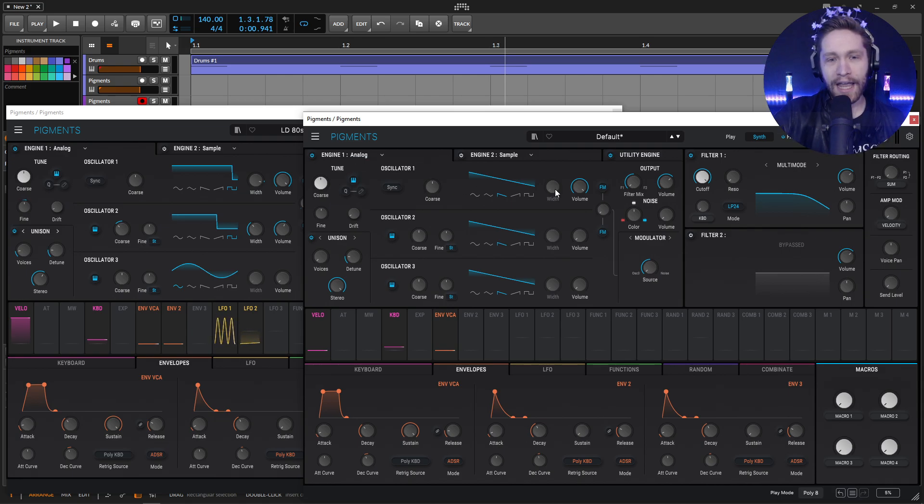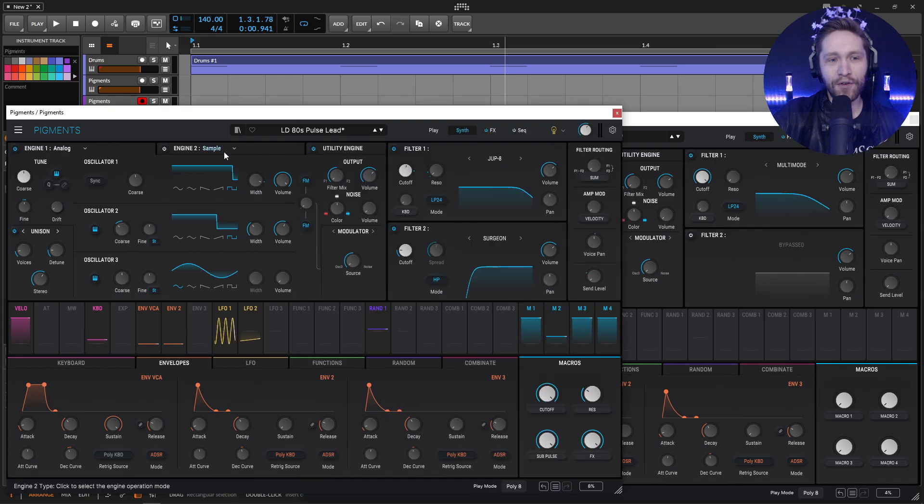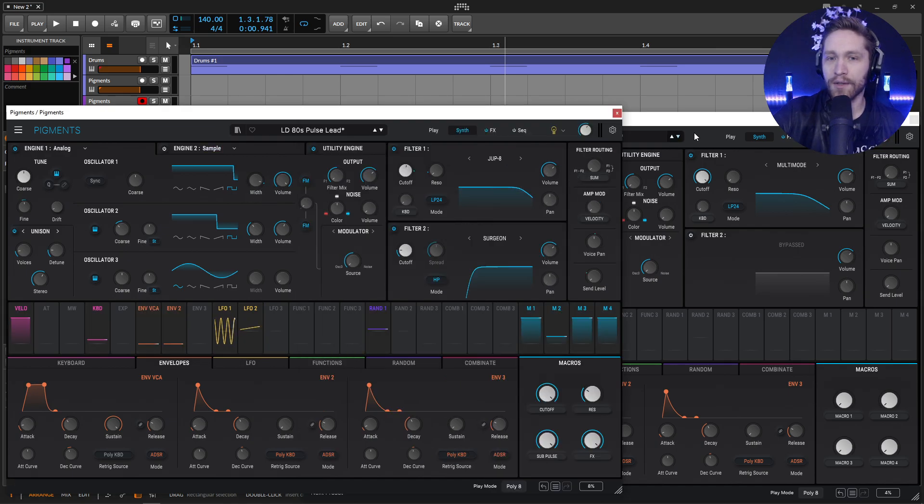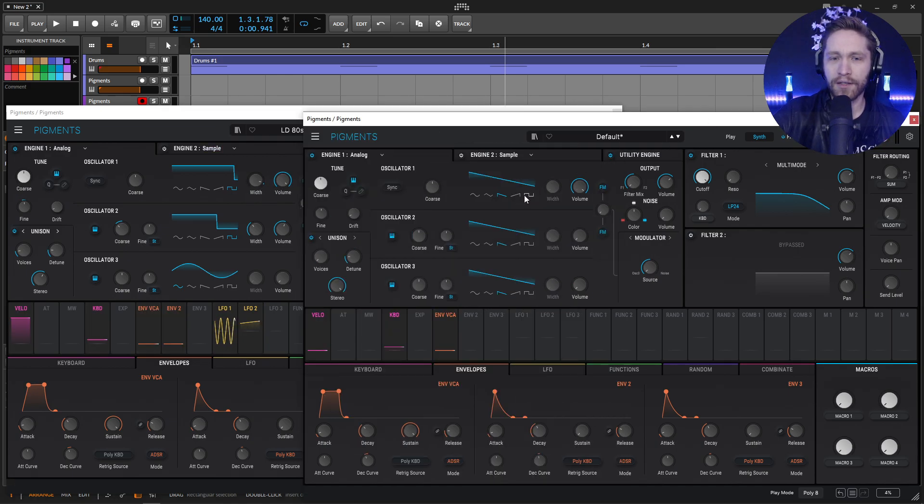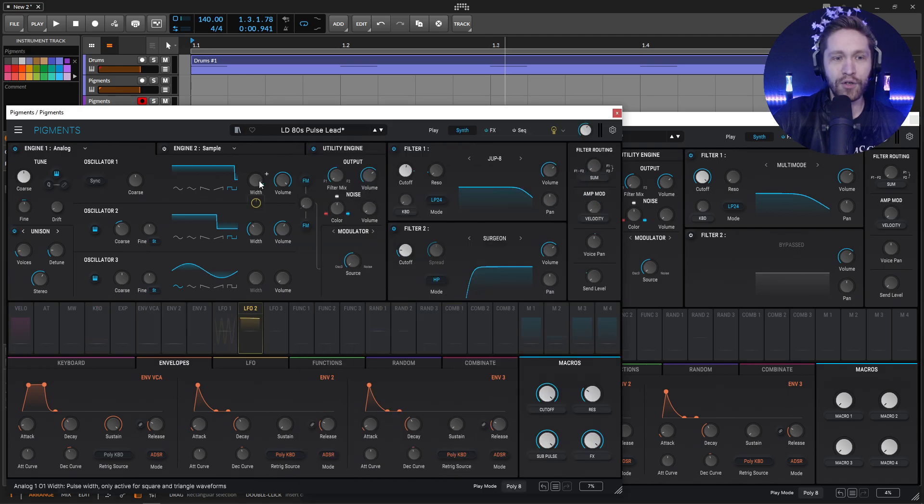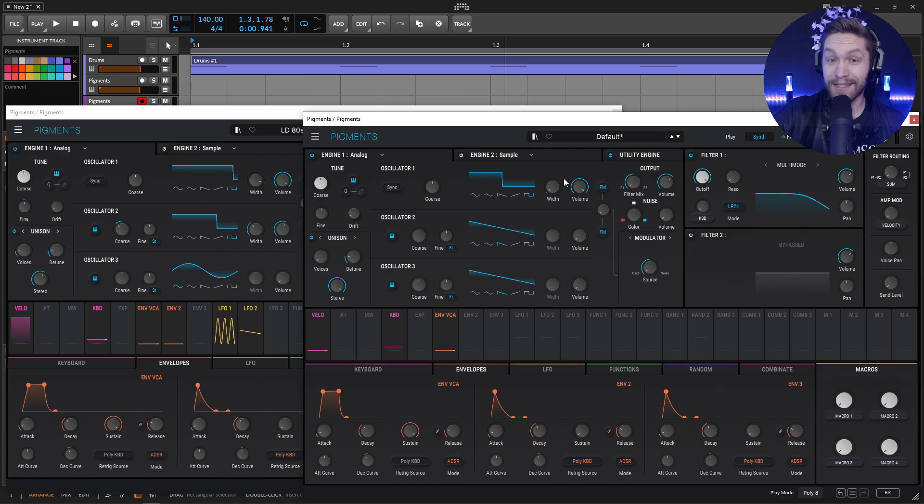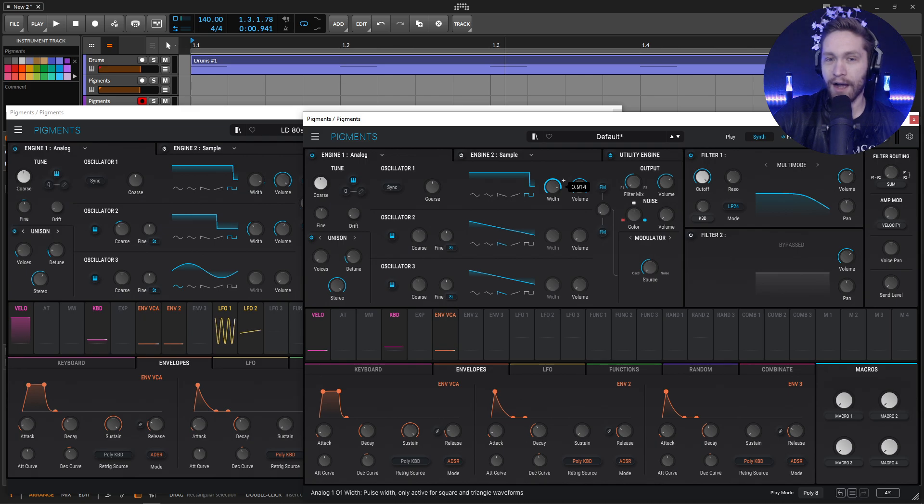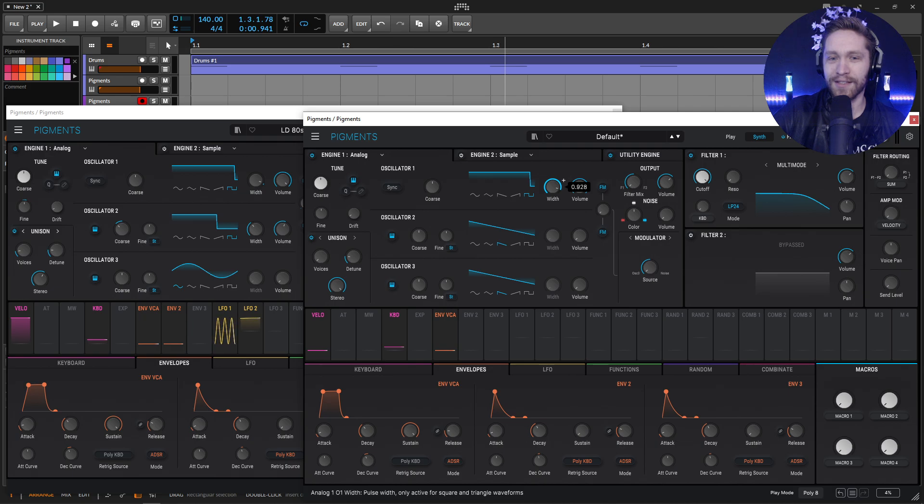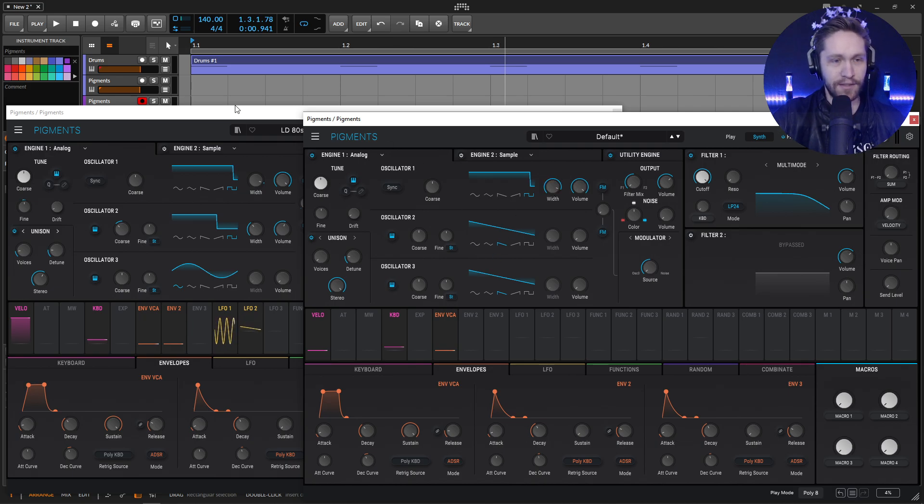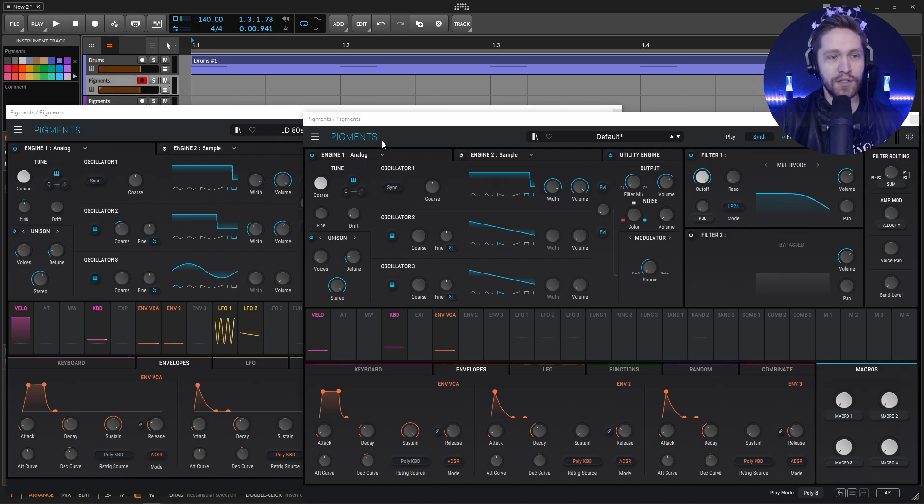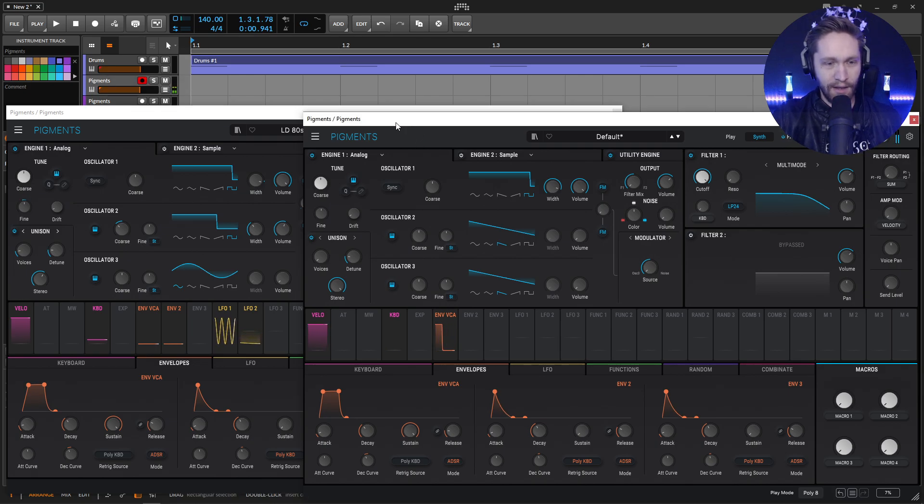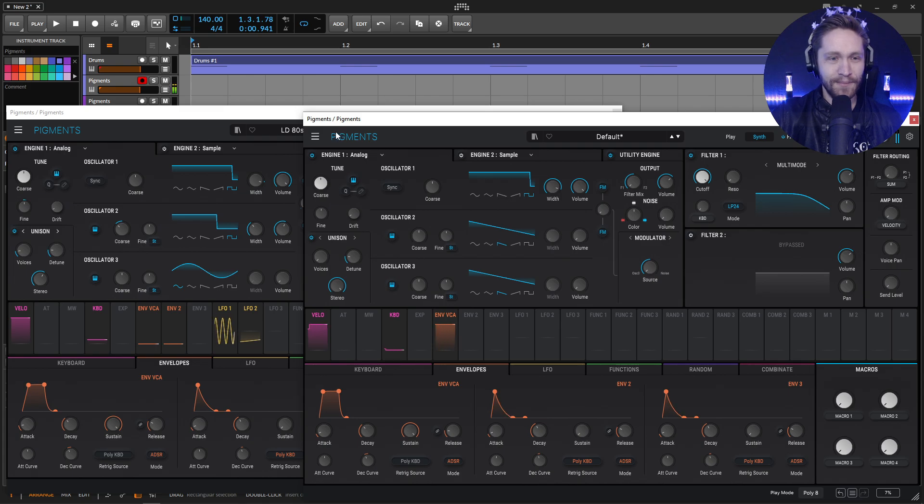So analog engine and this first guy is going to be a pulse wave. So let's go to the pulse, select our square and bring this all the way up to a pretty high amount at 0.926. So we're pretty close here on the duty cycle, 0.926. So it's very nasally.